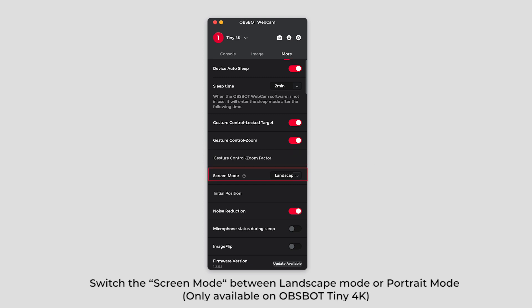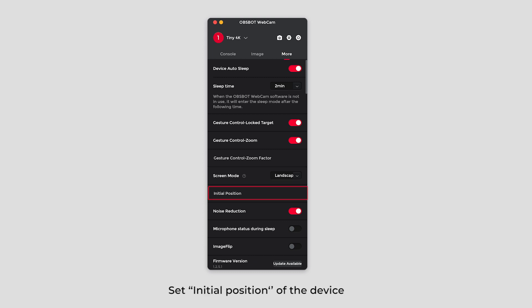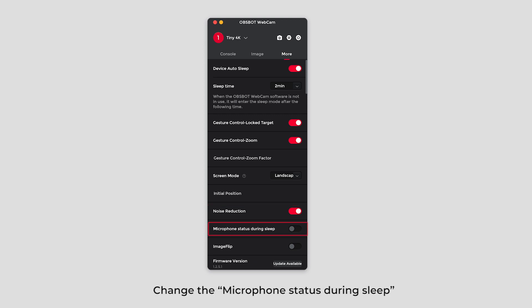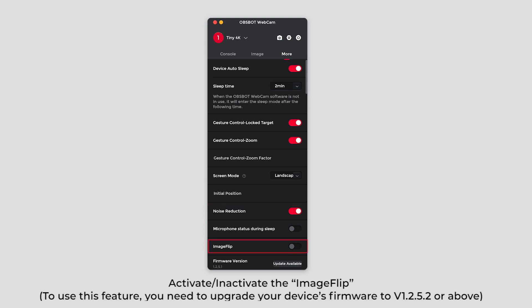Switch the screen mode between landscape mode or portrait mode. Set initial position of the device. Turn on or off the noise reduction. Change the microphone status during sleep.